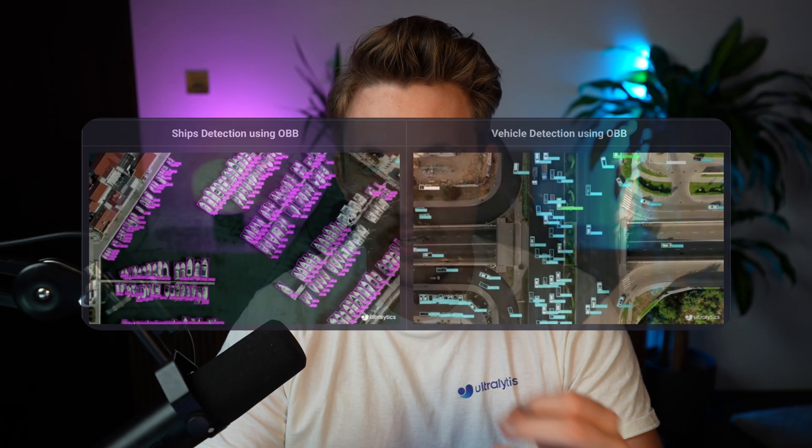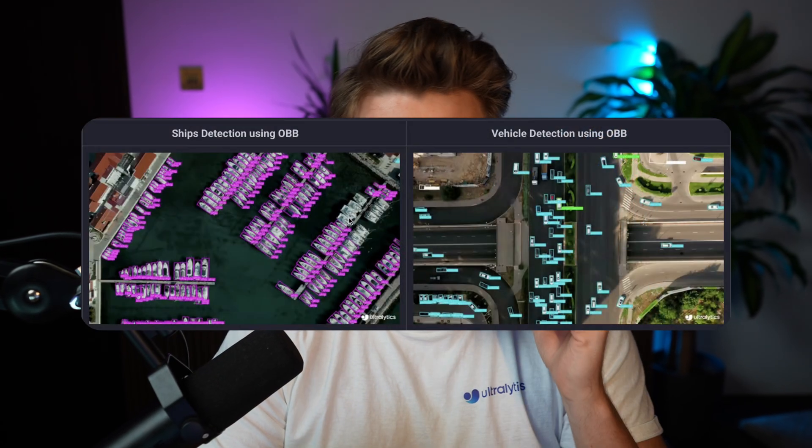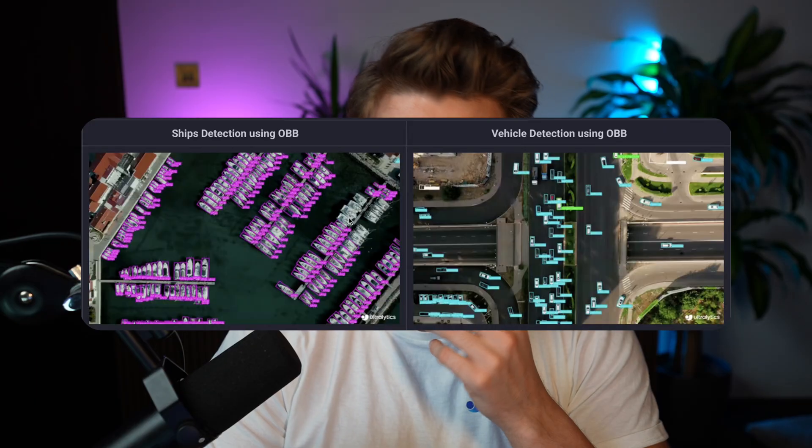In some situations, traditional bounding boxes are not the best solution, and this is where Oriented Bounding Boxes comes in handy. This is basically just a bounding box which is also oriented, so you get the rotation with respect to one of the axes, instead of just a rectangle or square.